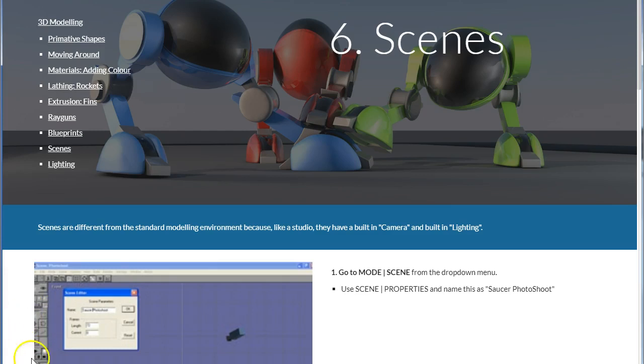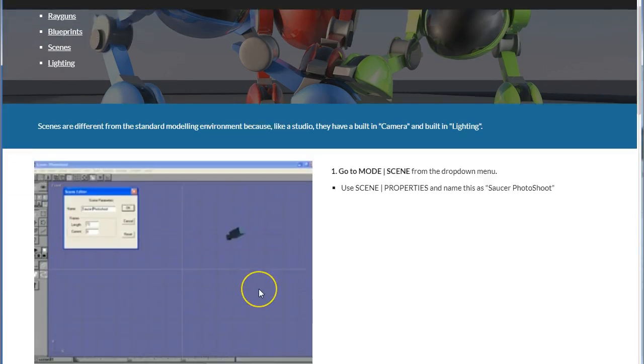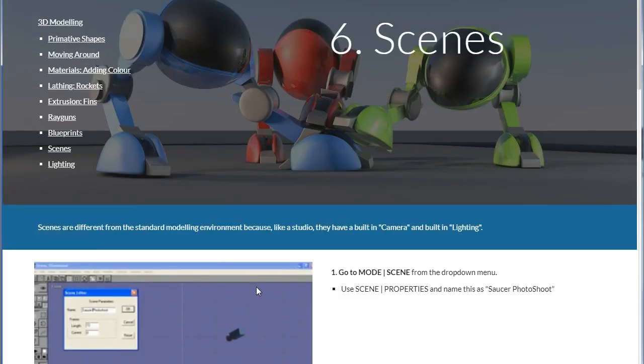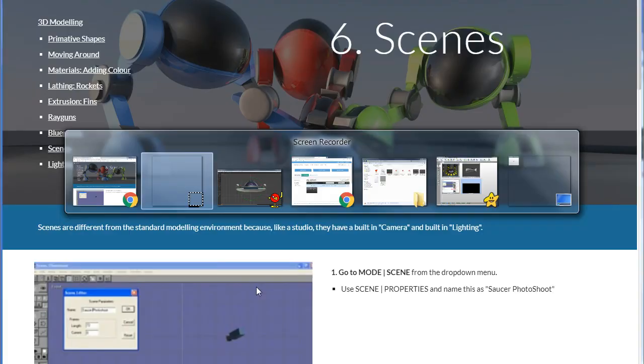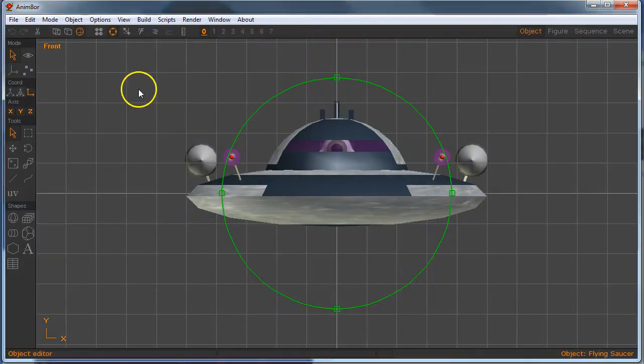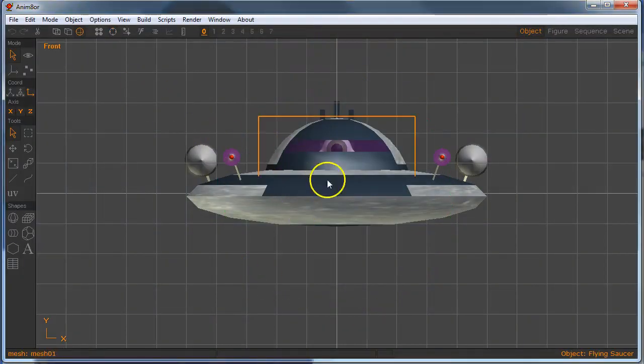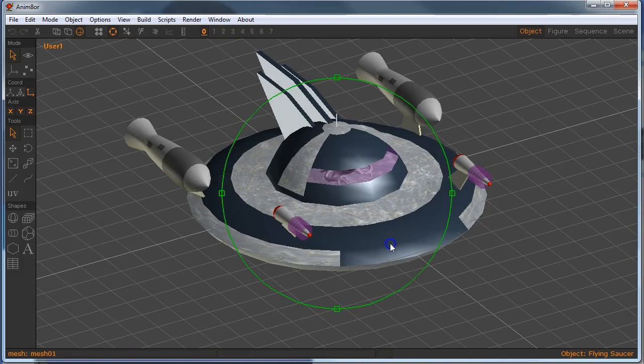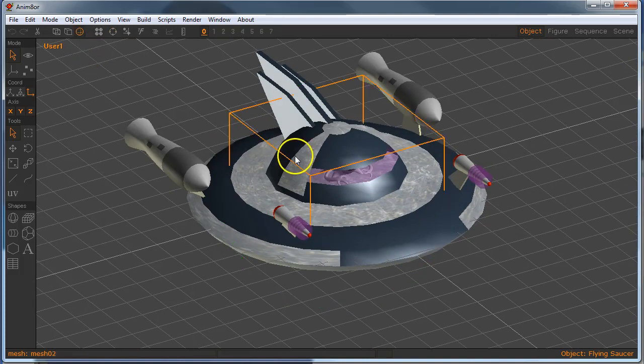And it goes something like this. What we want to do is take our model and add a background to it and create a scene. So I'm going to jump over to Animator right now, and I've got my model. It's looking fine. This is the way we modeled it.